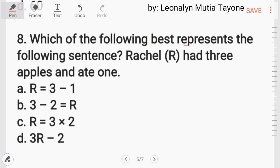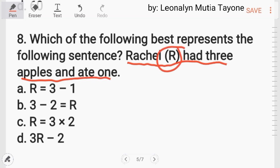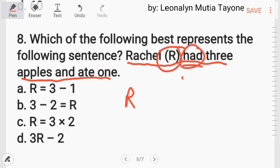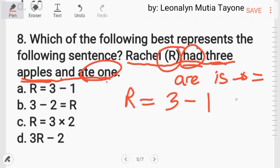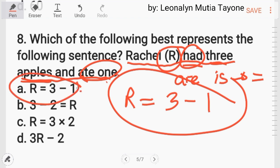Number 8: which of the following best represents the following sentence? Racial had 3 apples and 8 won. Kinain man niya yung isa, so minus 1. The answer is letter A.